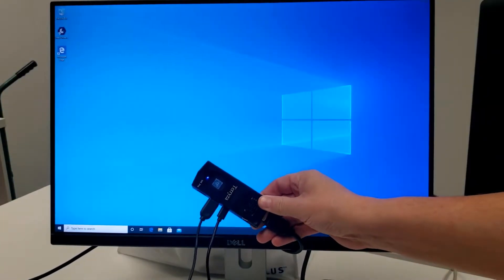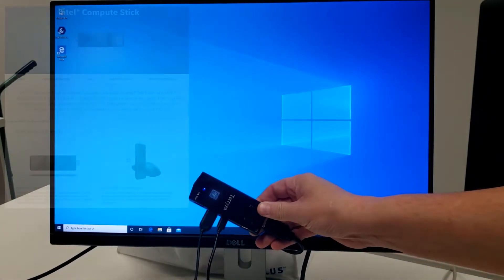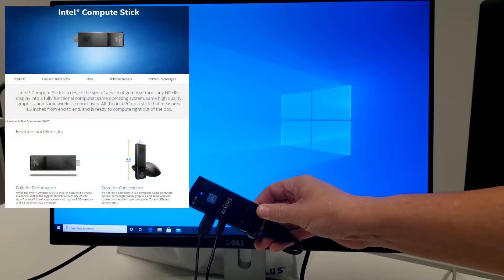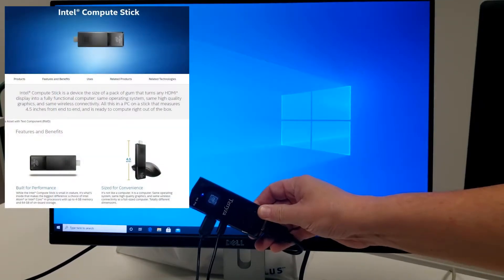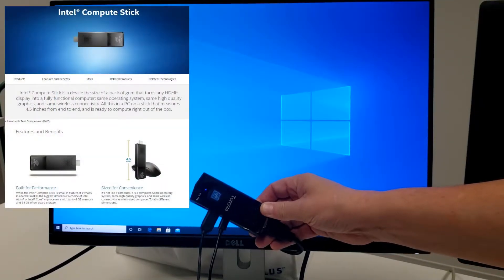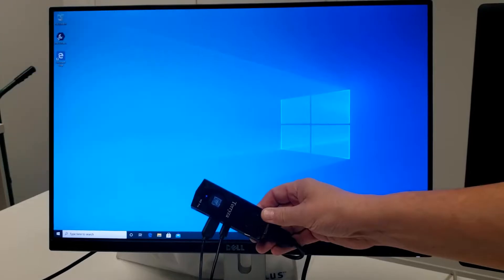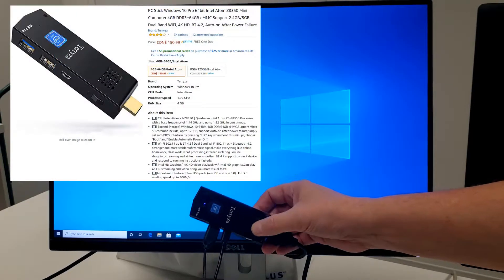So here we have a Terrazza W5 Pro, which is a Windows 10 Pro compute stick from Intel. It's Intel manufactured, it's an Intel product, it's just warrantied and sold by Terrazza.